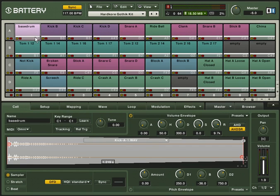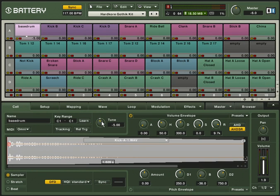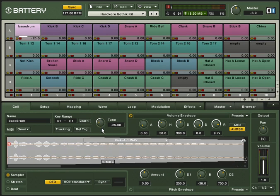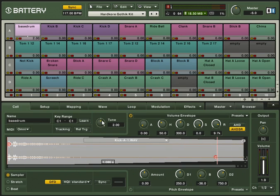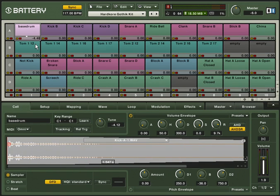In the lower right corner, each cell has a value edit which shows the value of the last touch parameter. For example, if you edit the tune, the actual value will be displayed here. You can edit by holding down your mouse and moving it up or down.